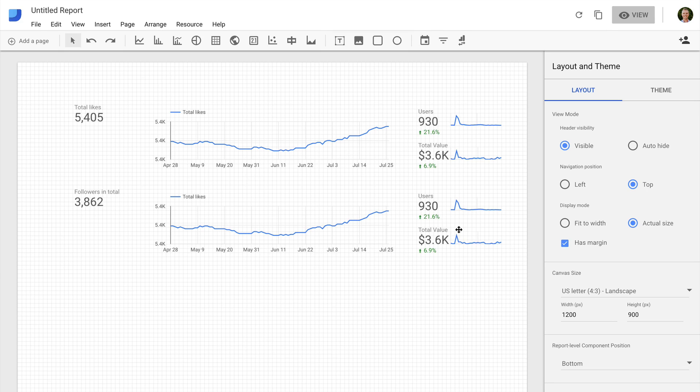Now I can copy my scorecard and sparkline, and change them from showing users to total value. So now I can copy these elements for my other social networks. I'll need to change the data source for my metrics — let's click on total likes, remove the Facebook data source, and select a new data source. We're going to reselect Google Sheets and the spreadsheet we created, but this time select LinkedIn and connect. We need to reselect the metric, click custom for the date range, select today, and click apply. We can now see our number of LinkedIn followers.